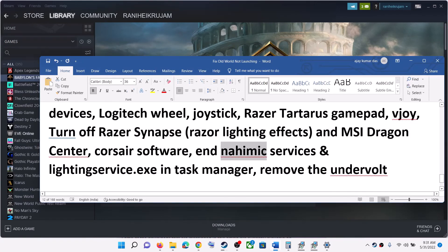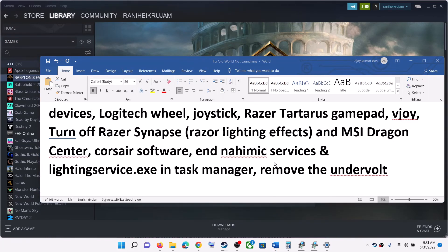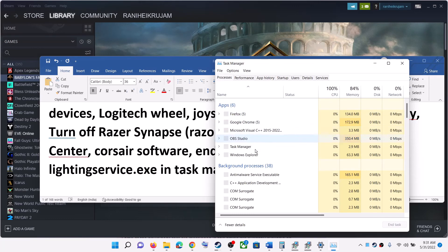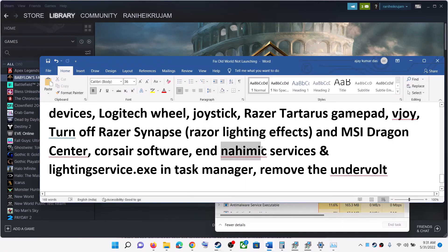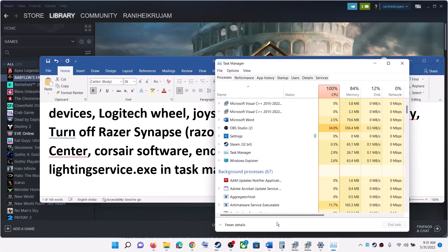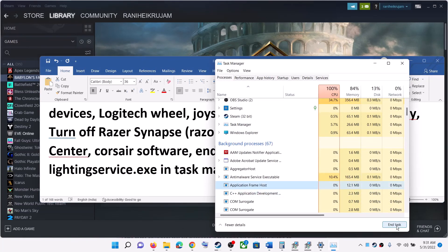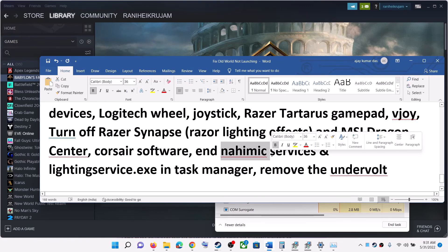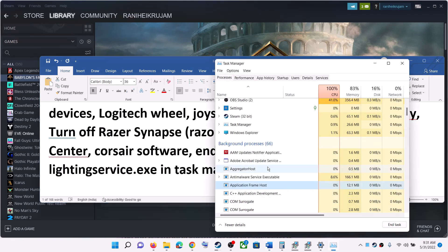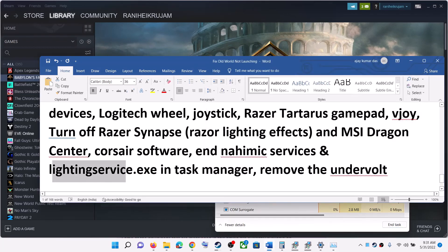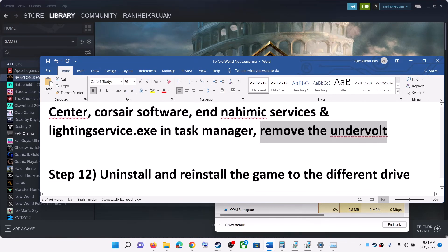Also end the Nahimic service if you have an ASUS computer. Right-click on the Start Menu, click Task Manager, and if you see Nahimic service running, select it and click End Task. If you also see a Lighting service running, select it and click End Task as well. Also remove any undervolt applied to your hardware and then launch the game.